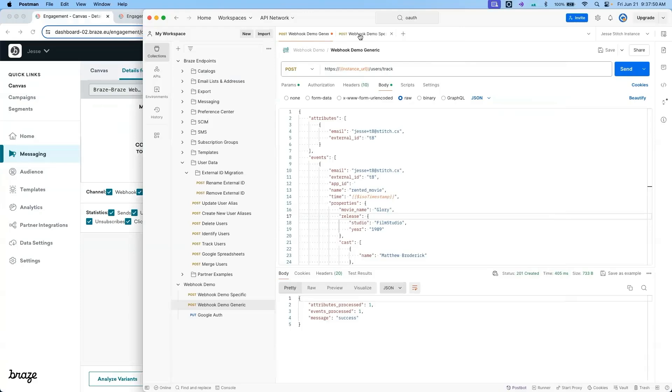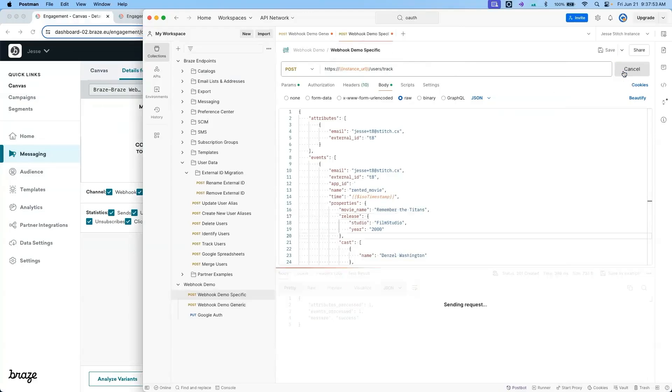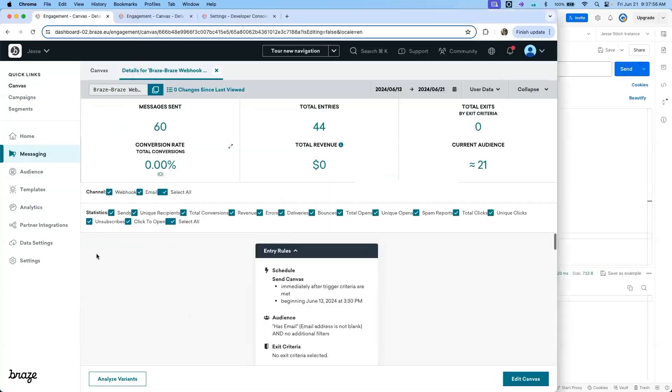Now let's try the second API call. I can confirm that this API call also successfully reached Braze by refreshing and seeing the total entries increase from 44 to 45.